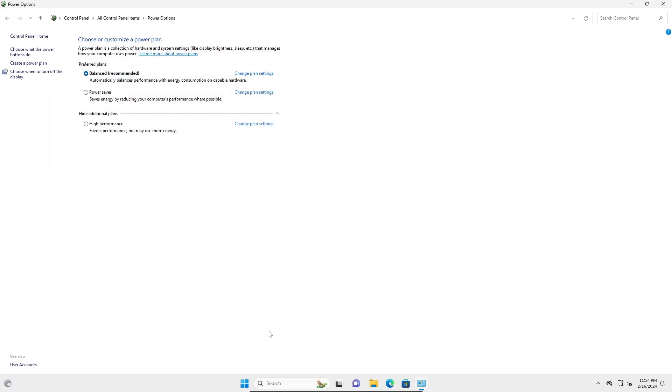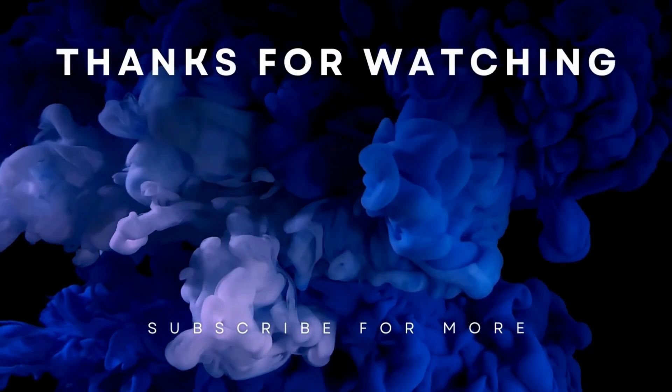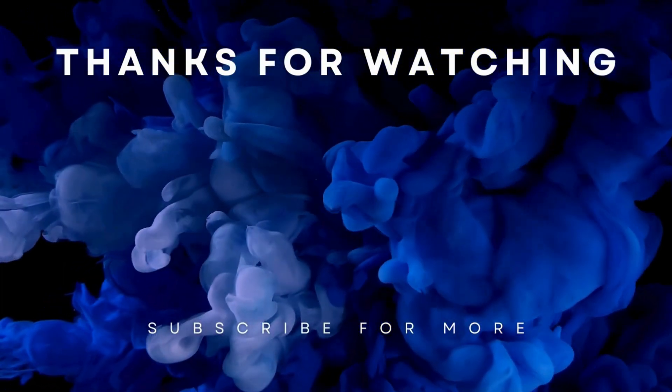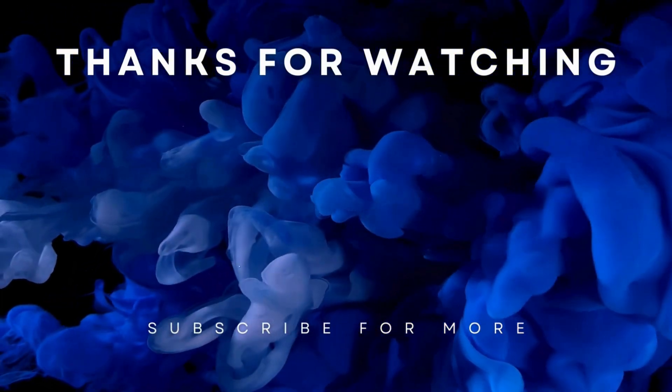So basically, that's how to fix your brightness problem in Windows 11. Thanks for watching, folks!